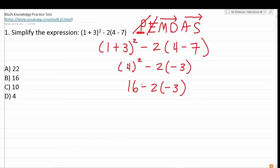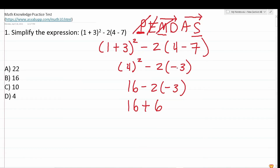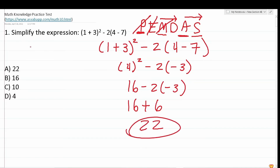We only have two operations left: the subtraction in 16 minus something, and the multiplication 2 times negative 3. Multiplication comes before subtraction, so we do that first. 2 times negative 3 is negative 6, but you could regard this as negative 2 times negative 3, which makes it positive 6. So we have 16 plus 6, which is 22. The correct answer is A. You had to use the order of operations to work this one out correctly.